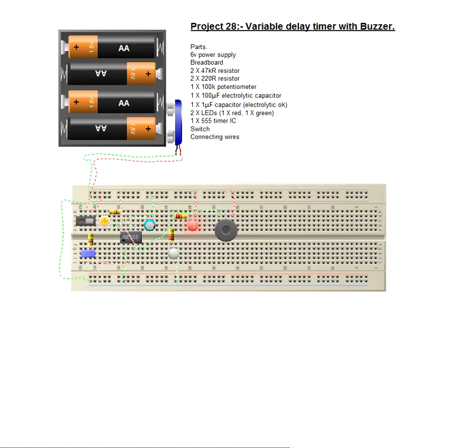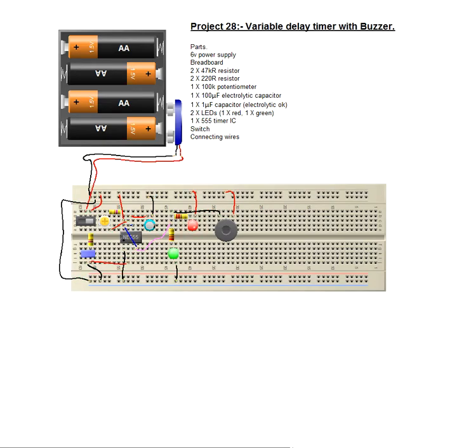Quite a simple little circuit. It's just a variation of a theme of a number of the other ones that we've already done. That is the end of project 28, thank you for watching.